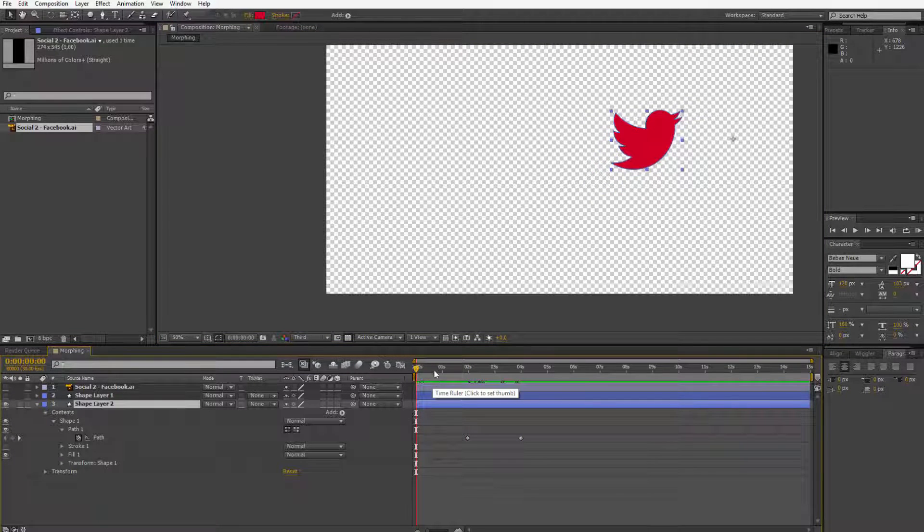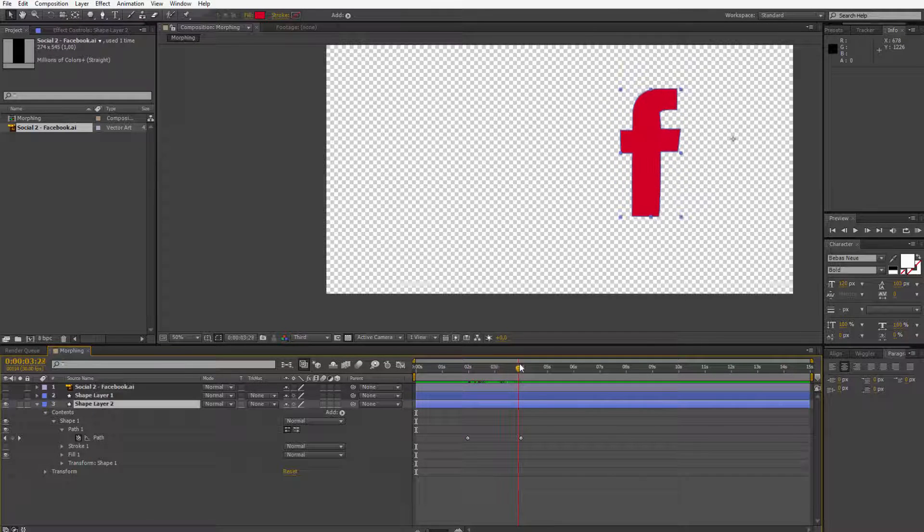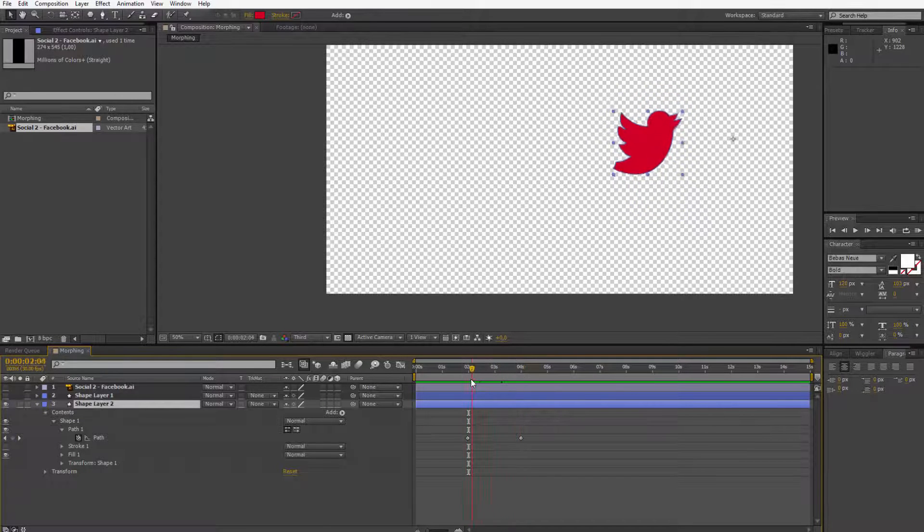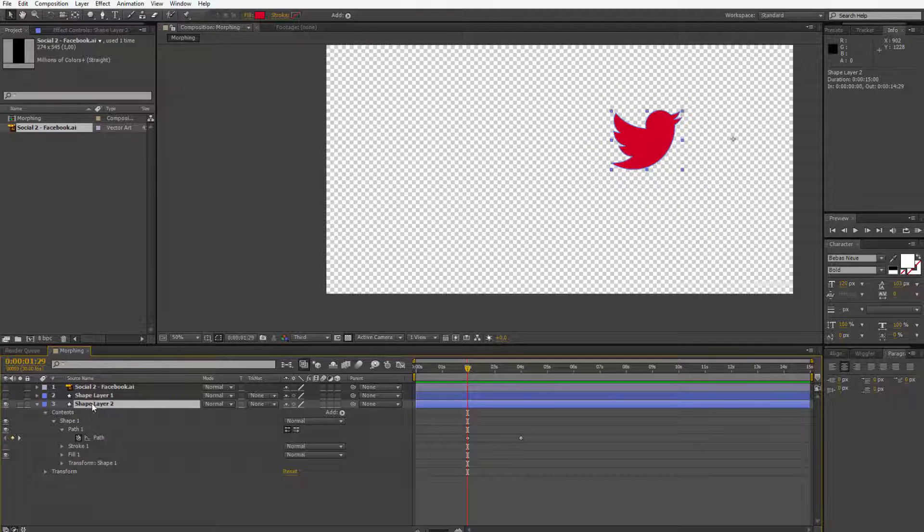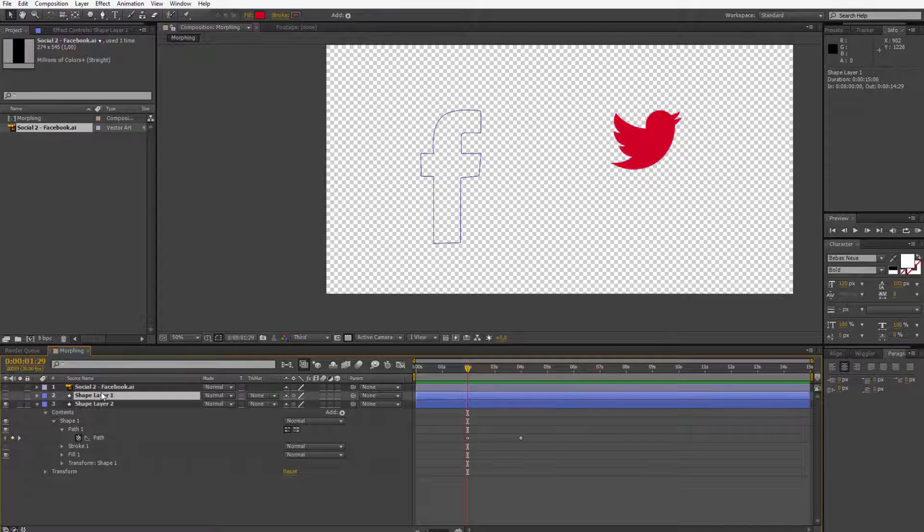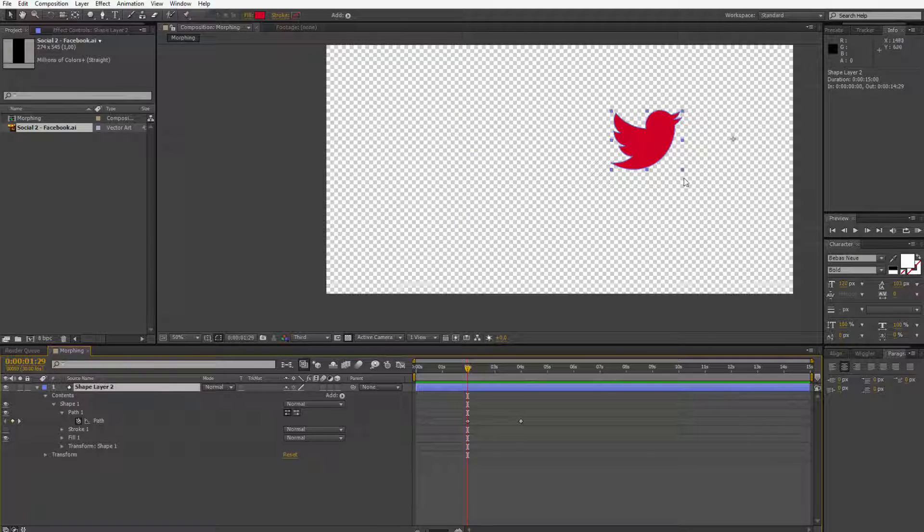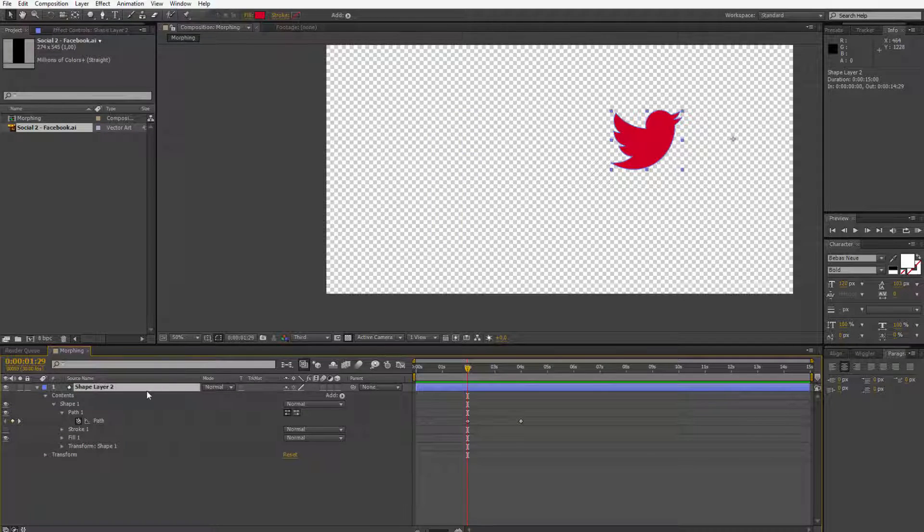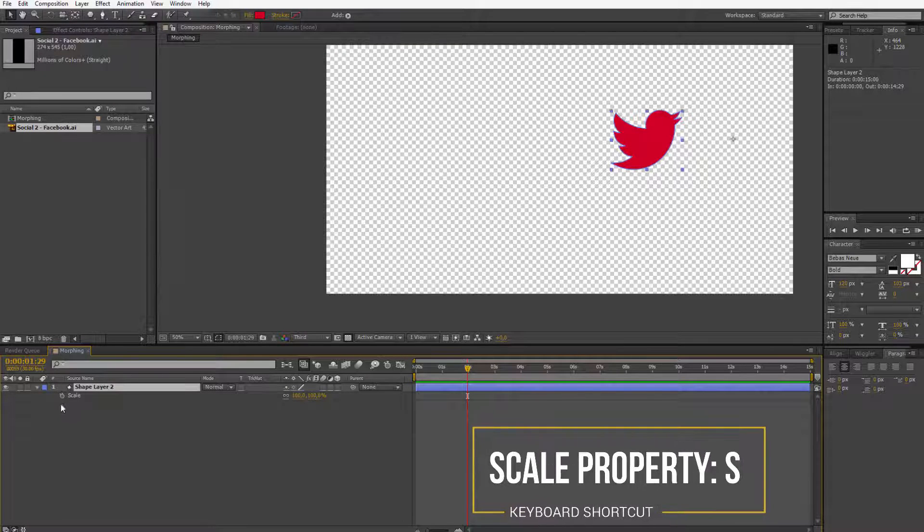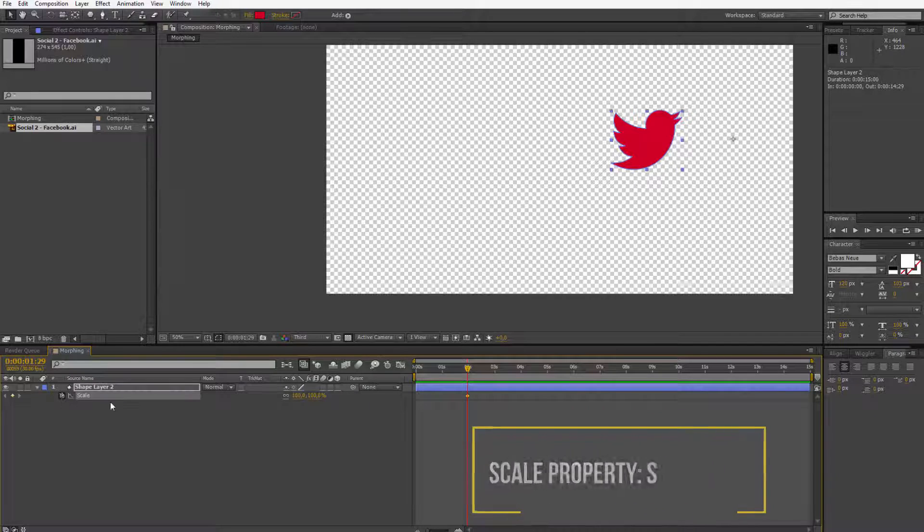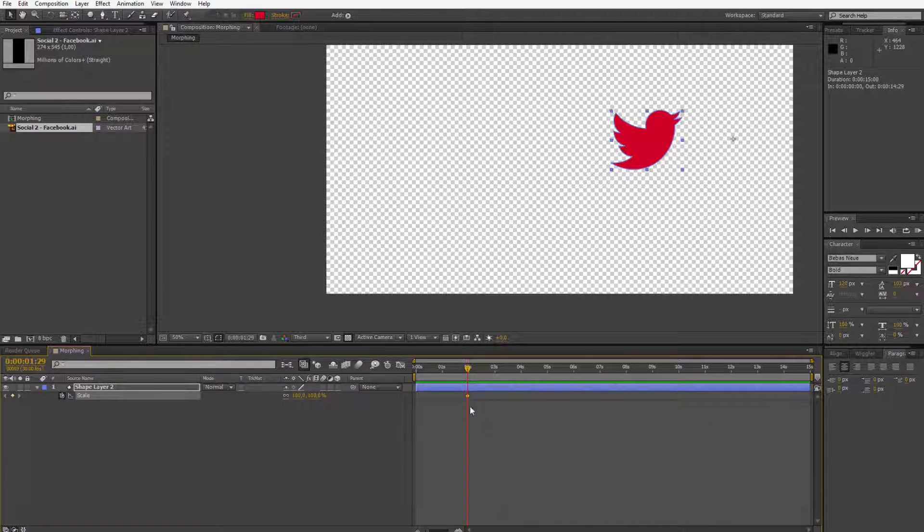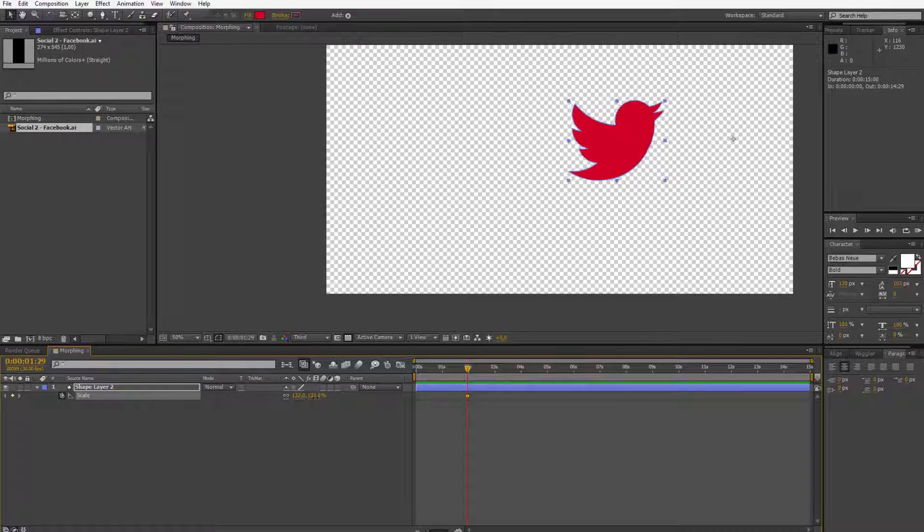You can delete the first keyframe if you don't want the triangle and right now we are morphing from Twitter instantly to Facebook. Well, the Twitter is a bit too small and the Facebook is a bit too big. It would be also fairly simple by having this second shape layer selected. Let me maybe delete the old one which I was making by hand. I press the S key on the keyboard to open up the scale property. I put a keyframe exactly where the previous keyframe is from the path on Twitter and I simply make it a bit bigger.